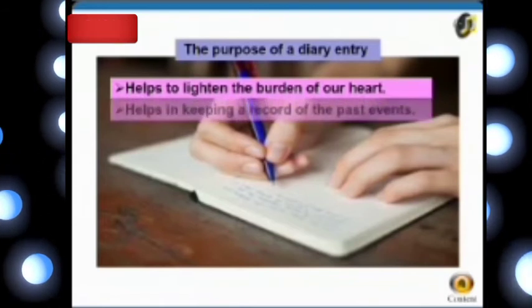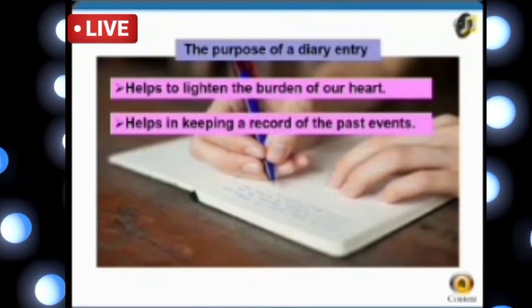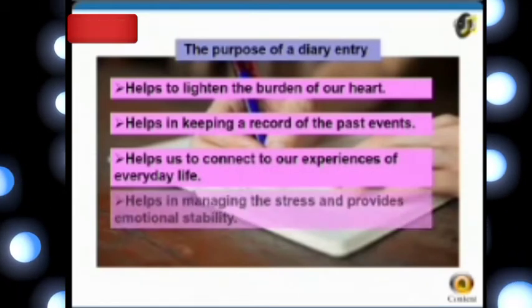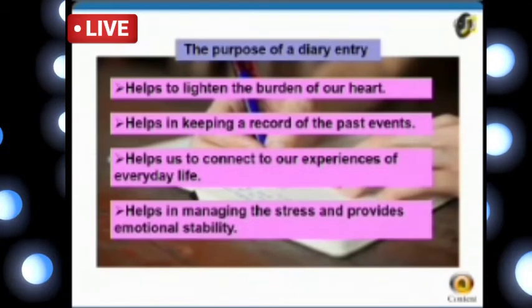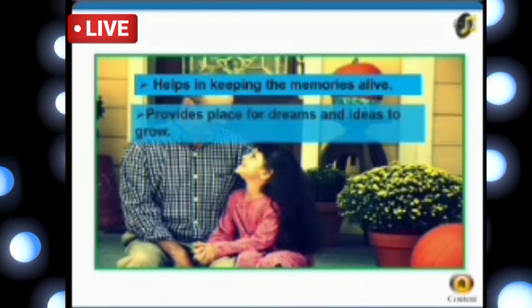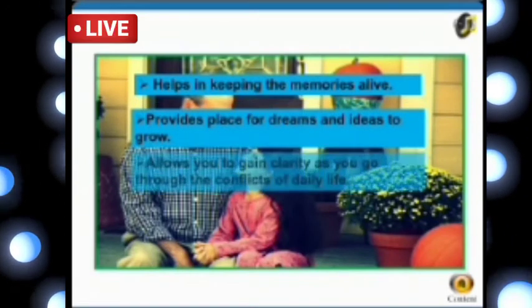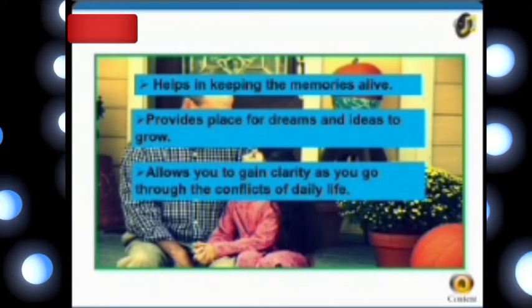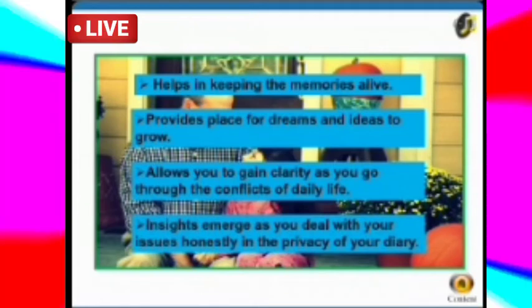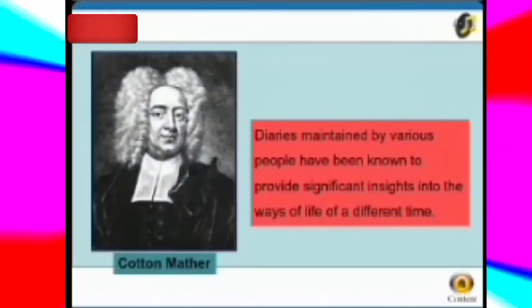A diary entry helps to lighten the burden of our heart, helps in keeping a record of past events, helps us connect to our experiences of everyday life, helps in managing stress and provides emotional stability, and helps in keeping memories alive. It also provides a place for dreams and ideas to grow, and allows you to gain clarity as you work through the conflicts of daily life.